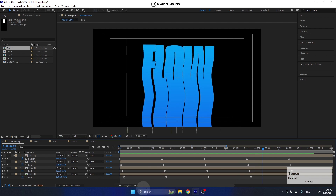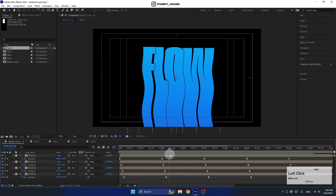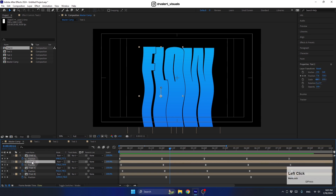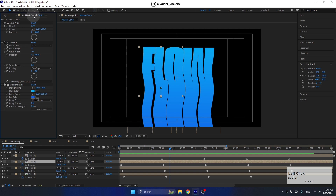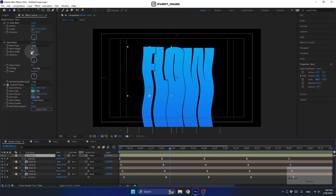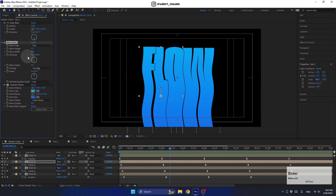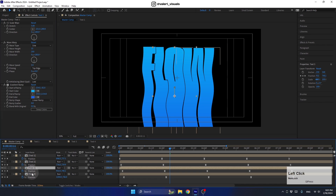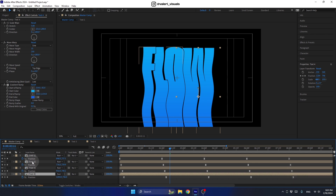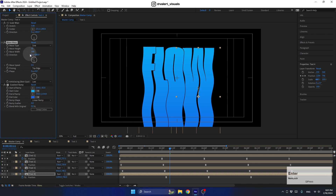To randomize the motion and look of the scene, we can change a few properties in the Wave Warp effect for each layer. For this pre-comp, leave it at Width 250 and Speed 0.5. For the second one, change the Width to 200 and Speed to 1. Leave the third one as is, and set the fourth one to Width 200 and Speed 1 as well.